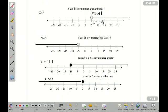So x is less than or equal to negative 10, so our dot goes above negative 10, and it's closed. That indicates that it could be negative 10, or it could be any number greater than negative 10. And finally, x is less than or equal to 0. Our dot is above 0, it's closed indicating it could be 0, and our arrow runs to the left, which means it could be any number less than 0.